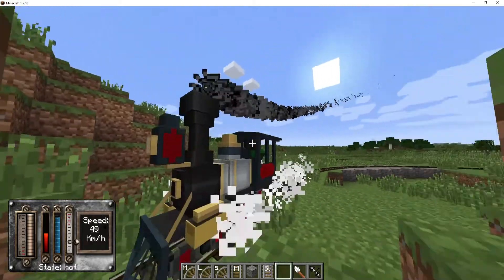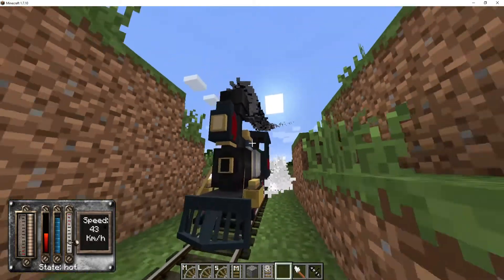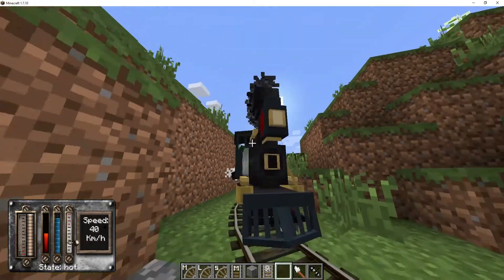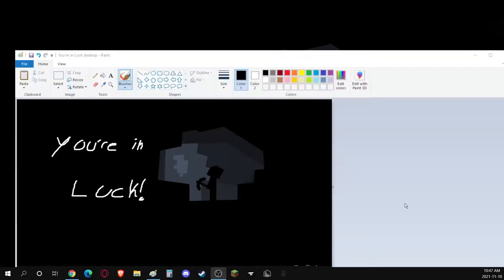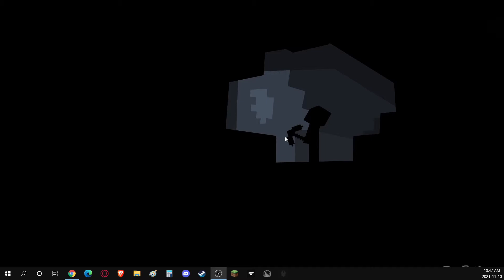Have you ever wanted to play with TrainCraft but you didn't know how to install it? Well, you're in luck, because I'm going to show you how to do that really quickly.